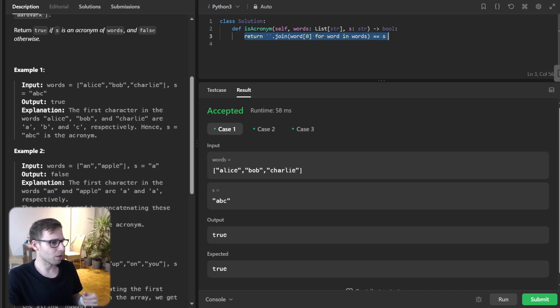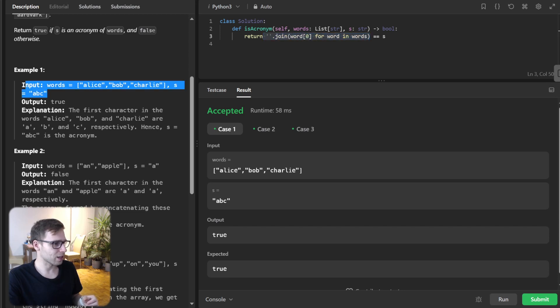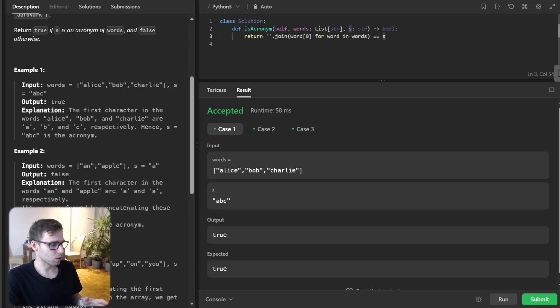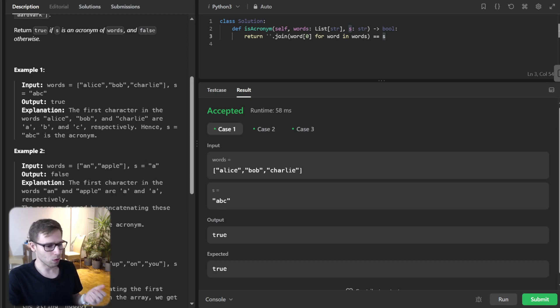So then we compare this concatenation. In first case, concatenation will be ABC and we compare it with ABC. If it's same, equal, we output true otherwise false.